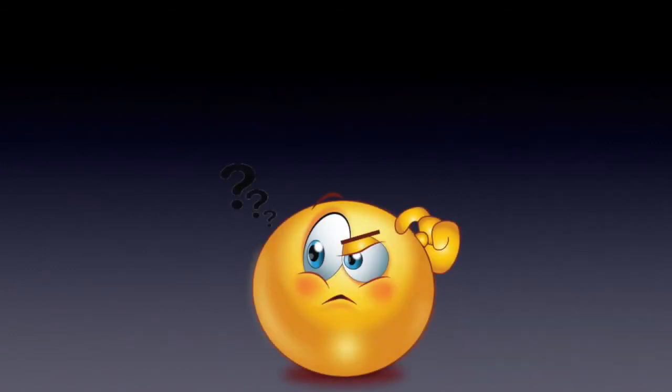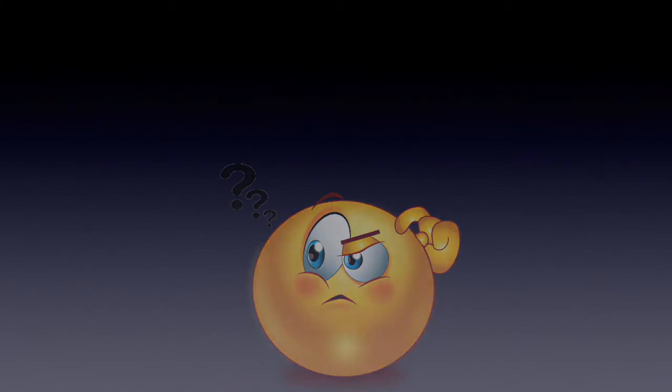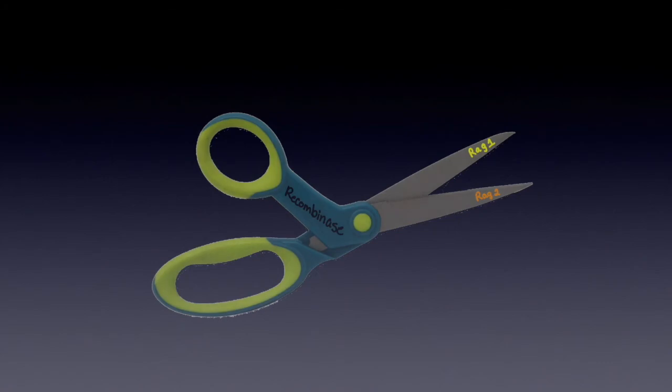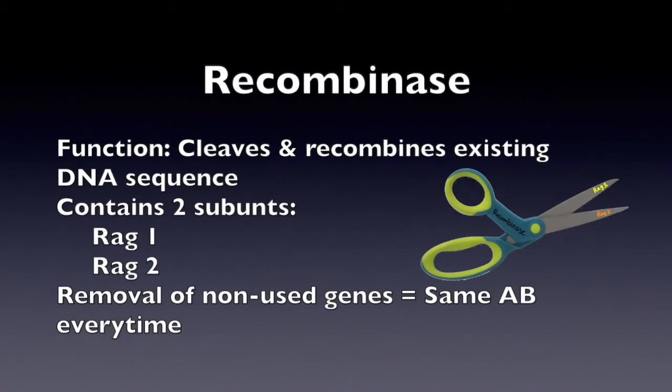Now, I bet you're wondering what happens to those genes between the two desired genes. They're cleaved out by an enzyme named recombinase. The main function of recombinase is to cleave and recombine the existing DNA sequence.